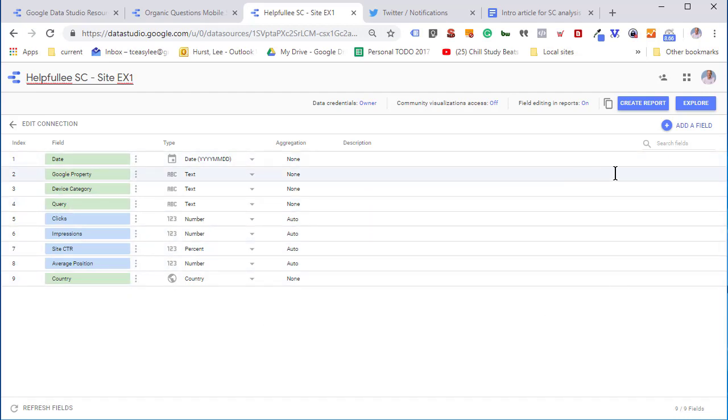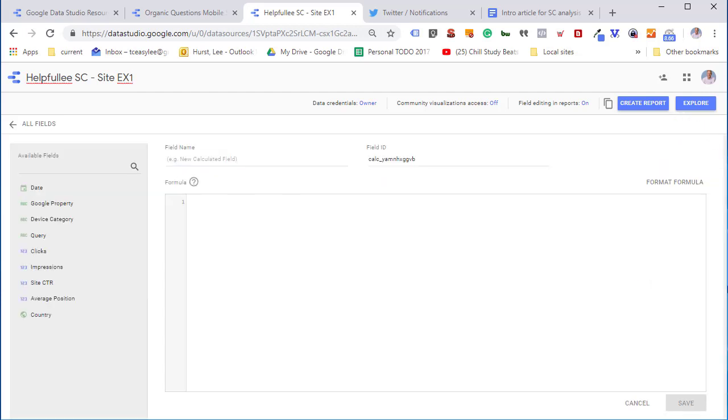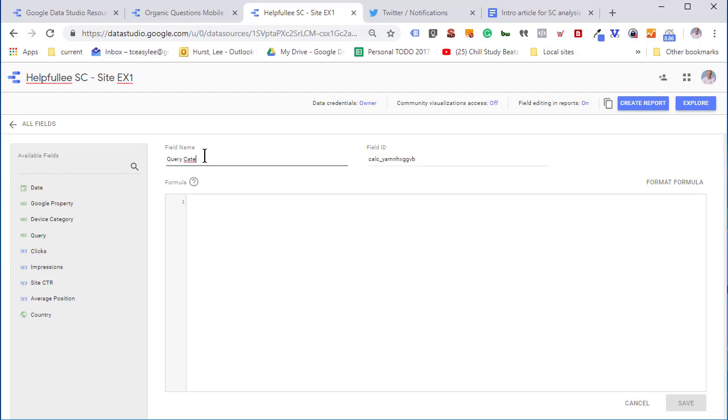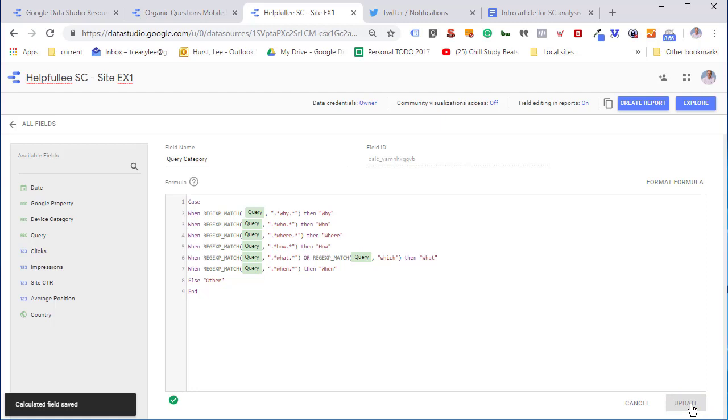Next, we're going to add a new custom dimension called query category. I've already got a case statement made up, so I'm just going to paste it in. This case statement will filter the queries looking for why, what, when, how, where. You'll find that in the blog post, and we'll save it.